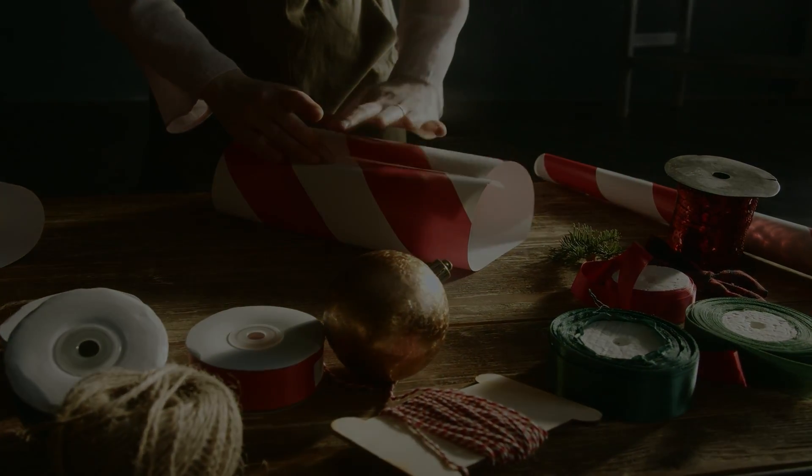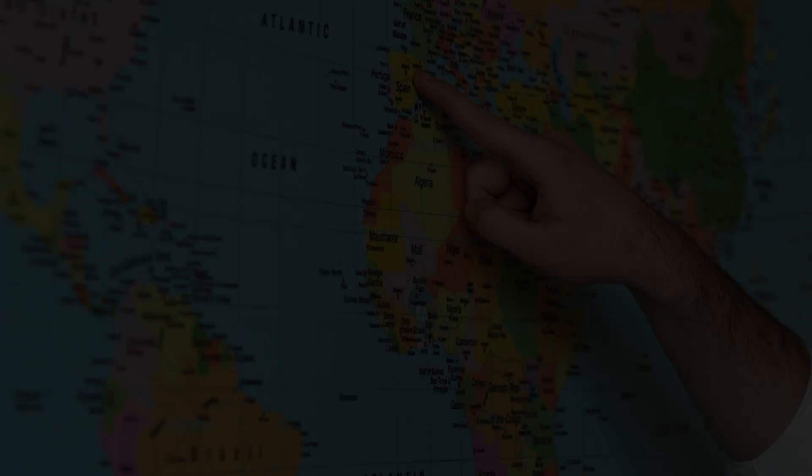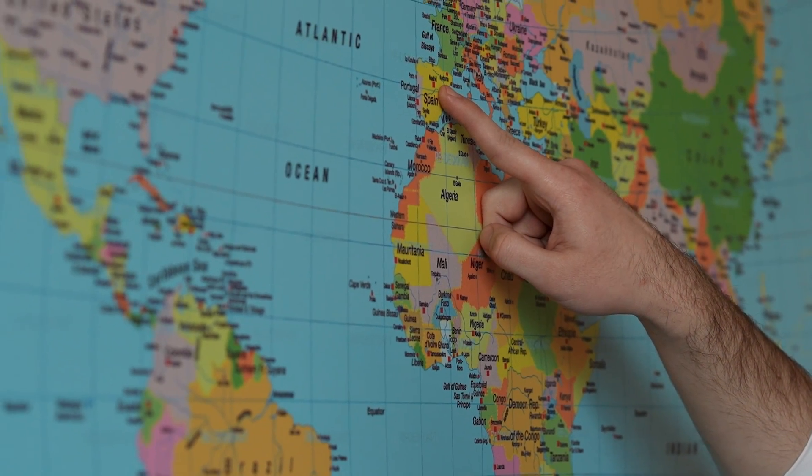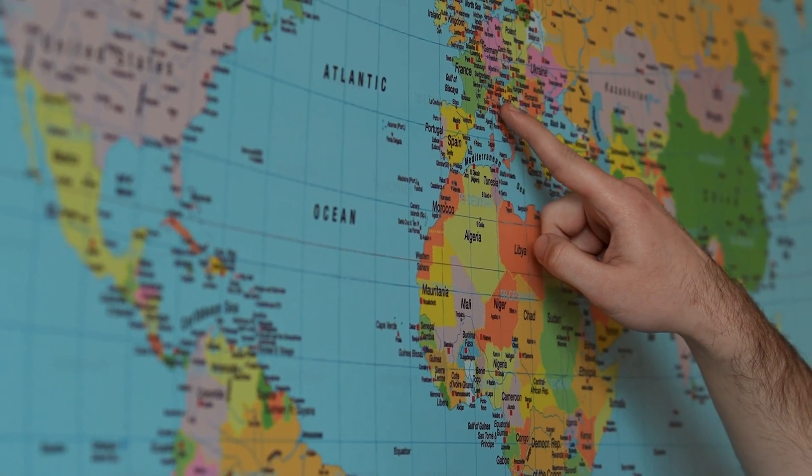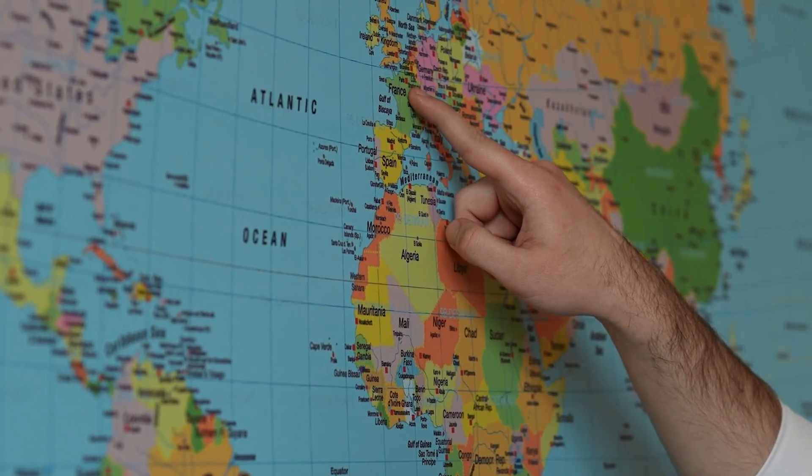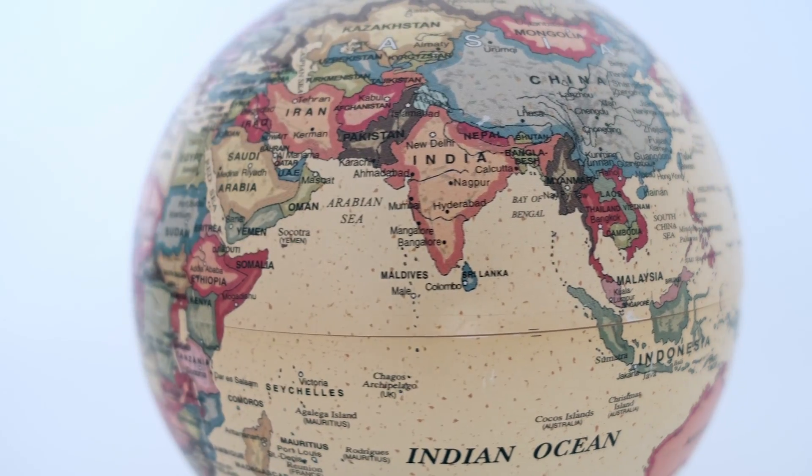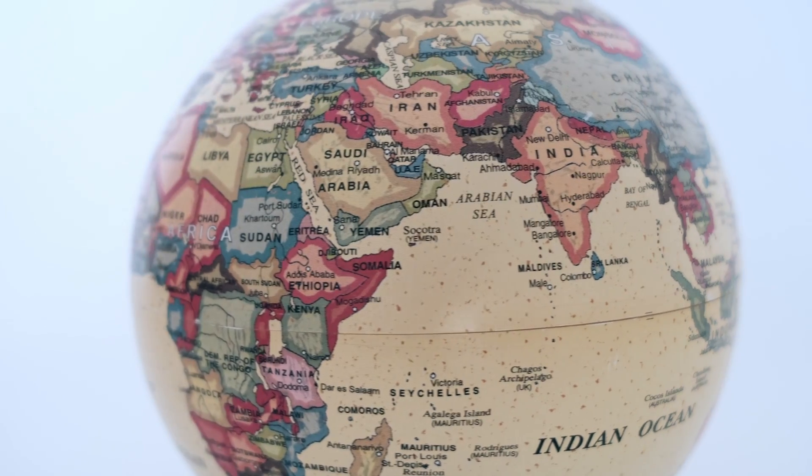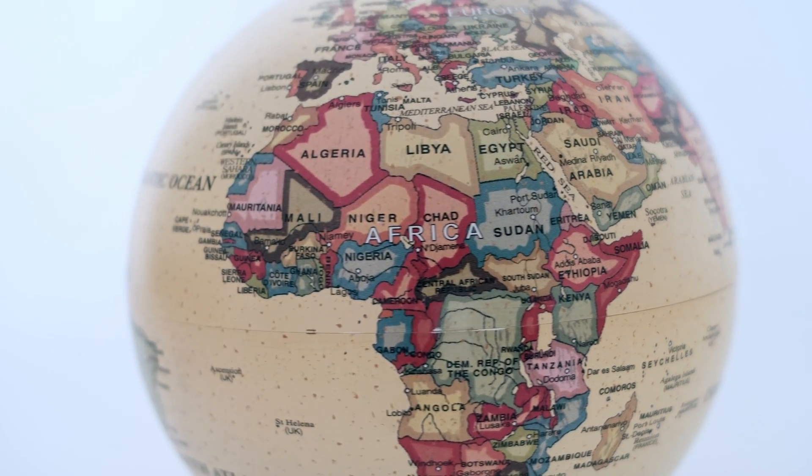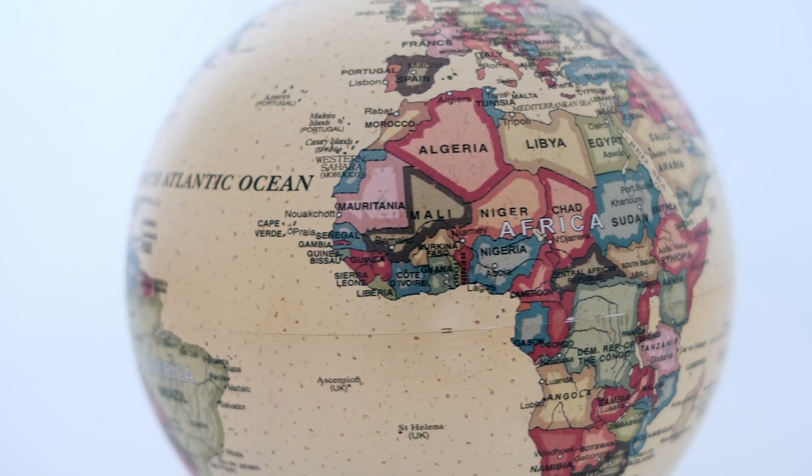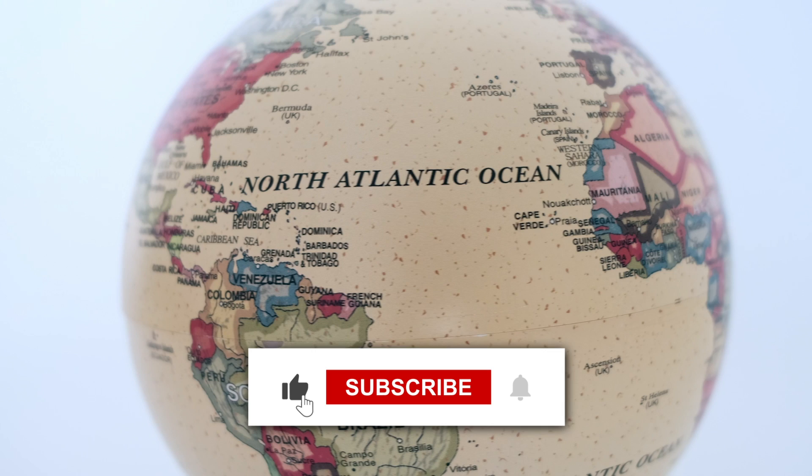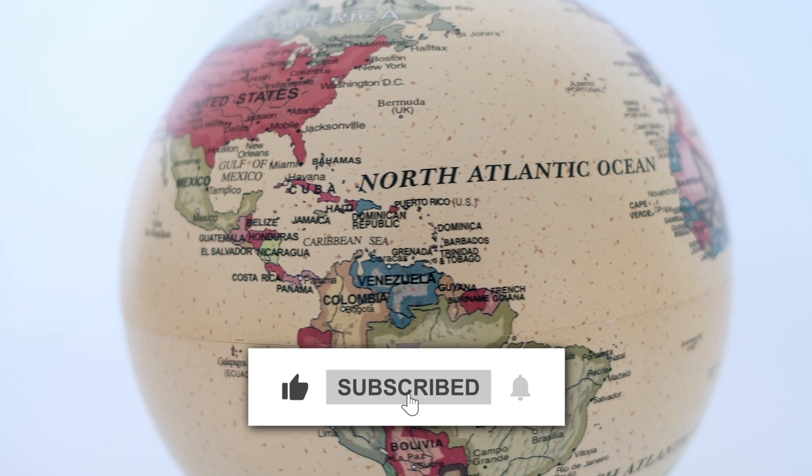In fact, you have been seeing UV maps your whole life without realizing it, like maps of the Earth. If you think about it, an Earth map is just a UV map of the Earth, which is a 3D object. So with this explanation, I hope you understand better what is a UV map.